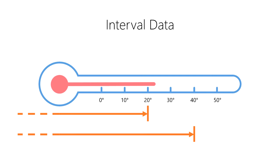So it simply doesn't make sense to discuss ratios, multiplication, or division with the Celsius temperature scale or other interval scales.